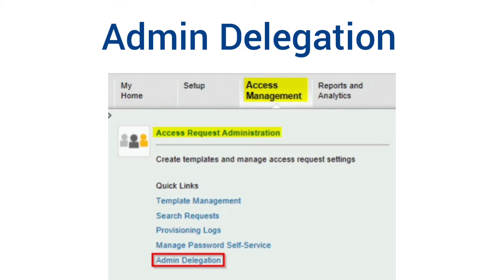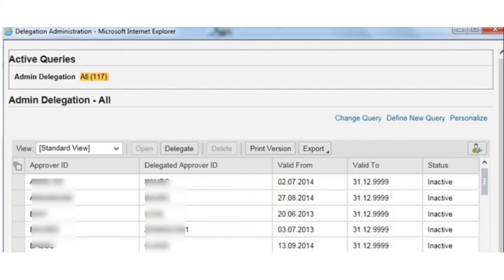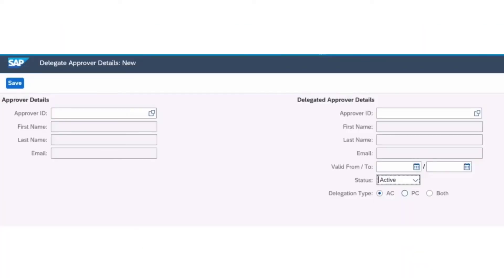To use the admin delegation feature, go to the Access Management screen and click on Admin Delegation. A new window pops up — click on the Delegate option. This is similar to what we did in the first option. We need to provide two details: the details of the delegatee along with the details of the delegator, and we also need to provide the Valid From and Valid To dates and set the status as Active. During this period, all requests will be received by the delegatee's inbox along with the delegator's inbox. Note that the delegator does not need to be set up as an owner in GRC — the delegator can be a regular user in the system.